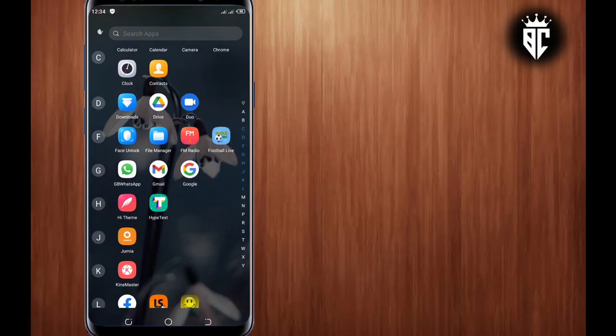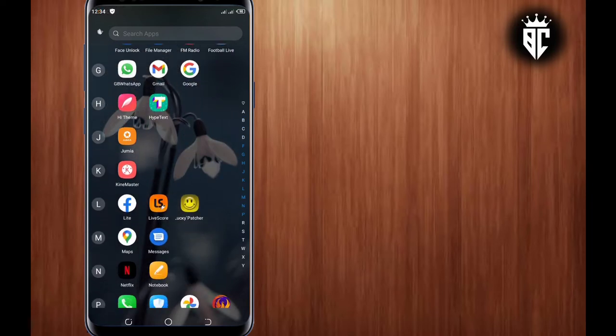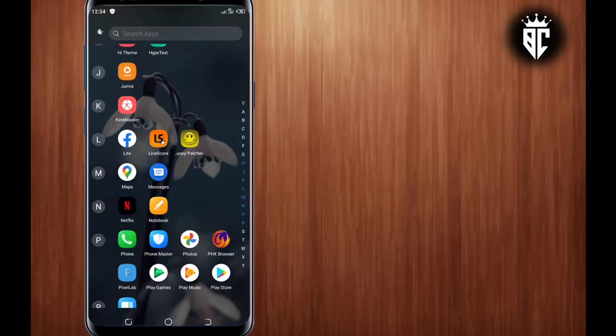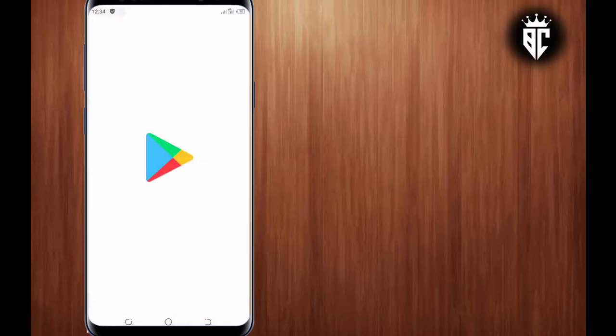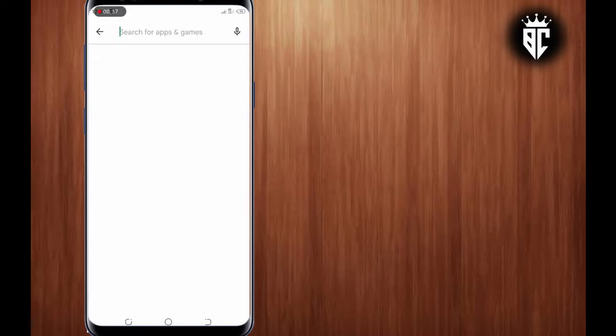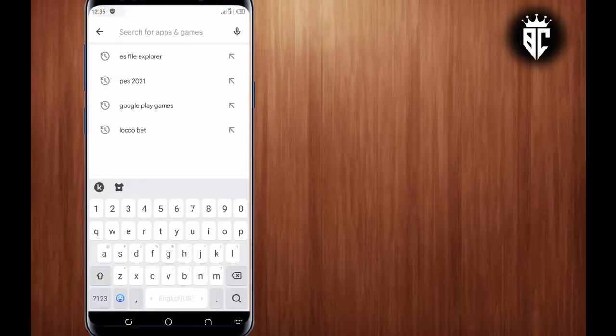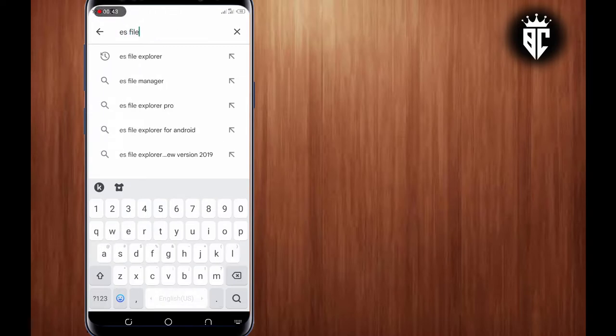So I need you to open your Play Store app. Go to your Play Store application. Now on the search icon, you search ES File Explorer, as you can see guys.